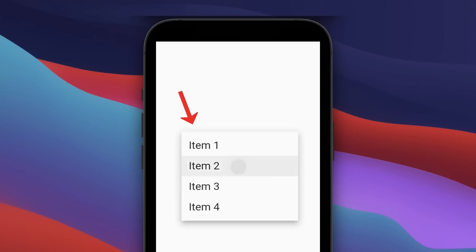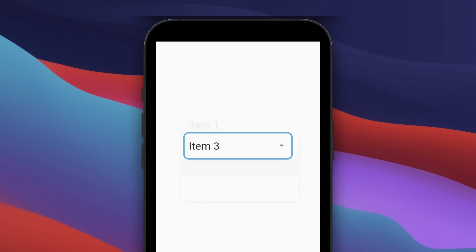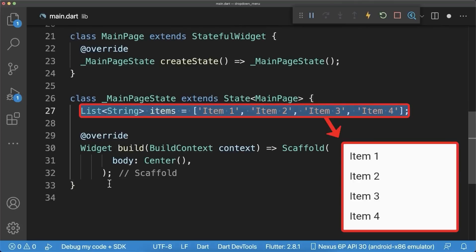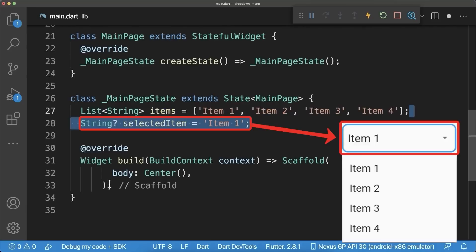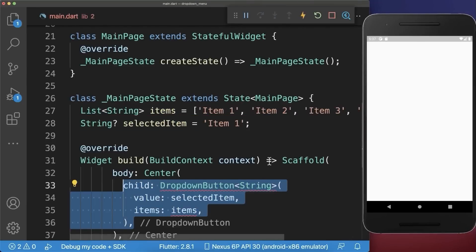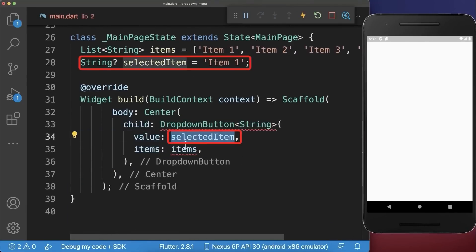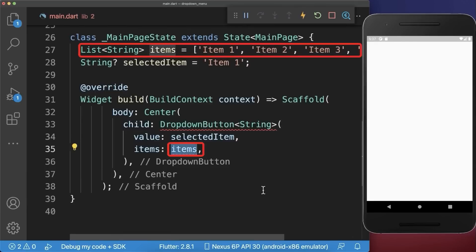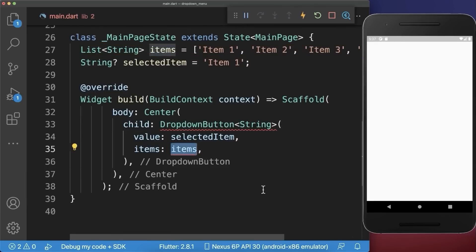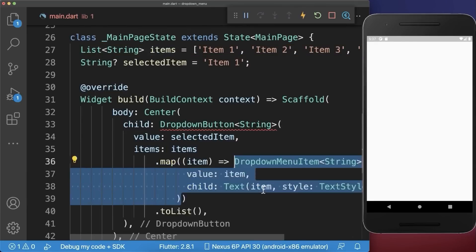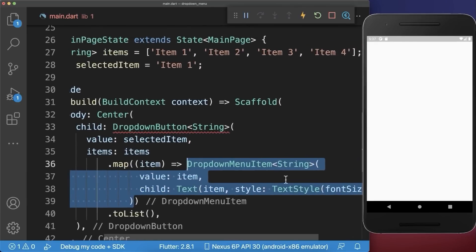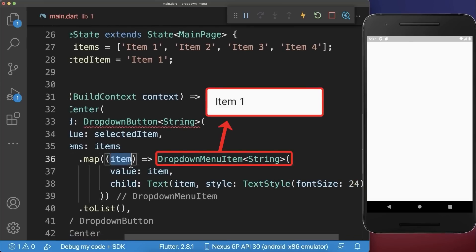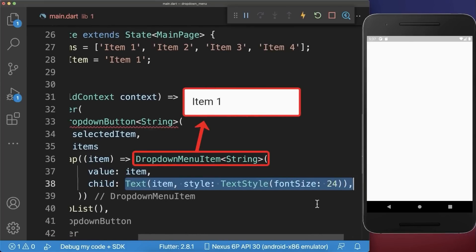How to create a drop-down menu in Flutter. First, we create a list of drop-down menu items and also the item that is currently selected. Next, we create a dropdown button and put the selected item and items inside, where for each item you need to map them to a dropdown menu item, and here we display each item as a text widget.